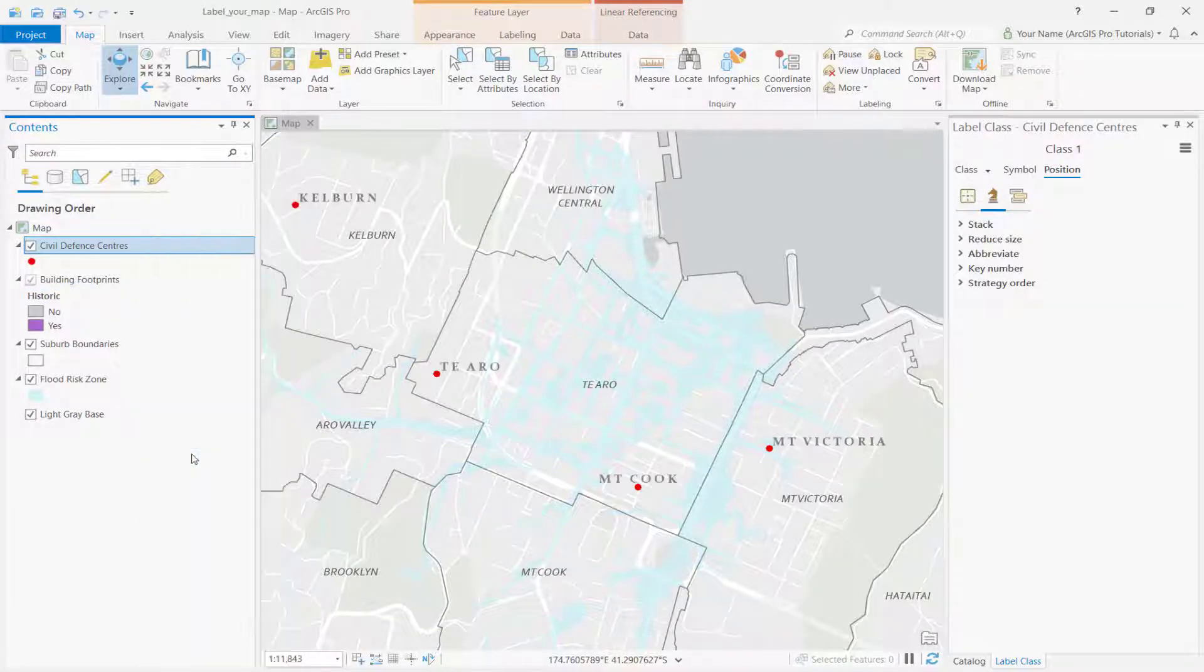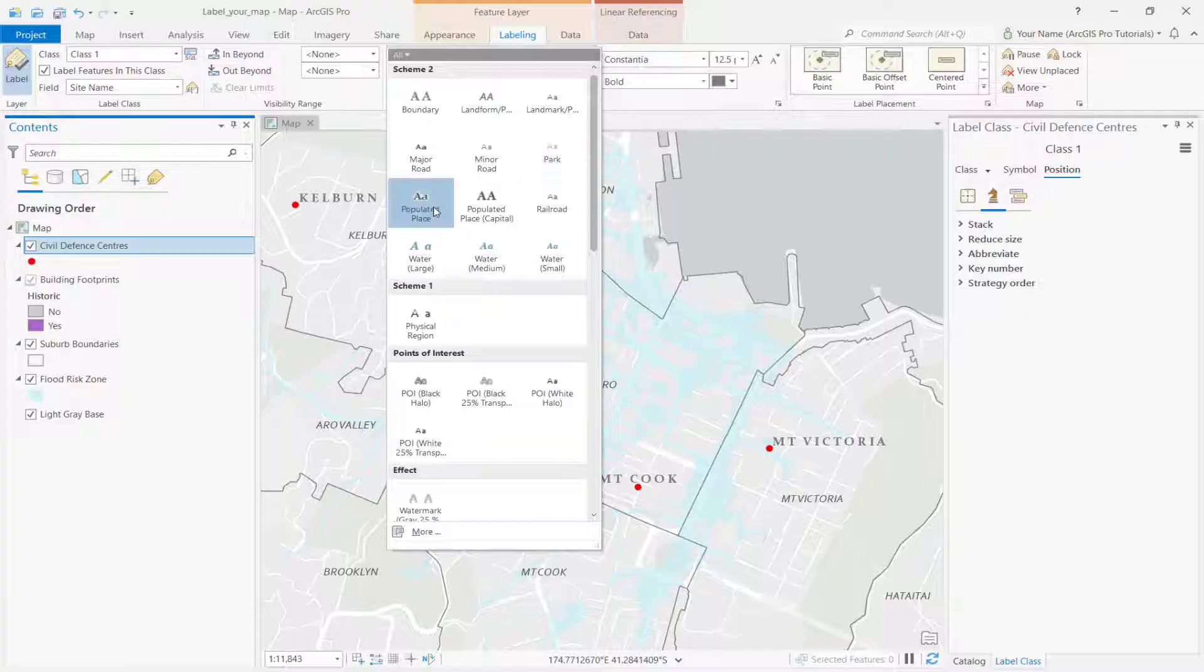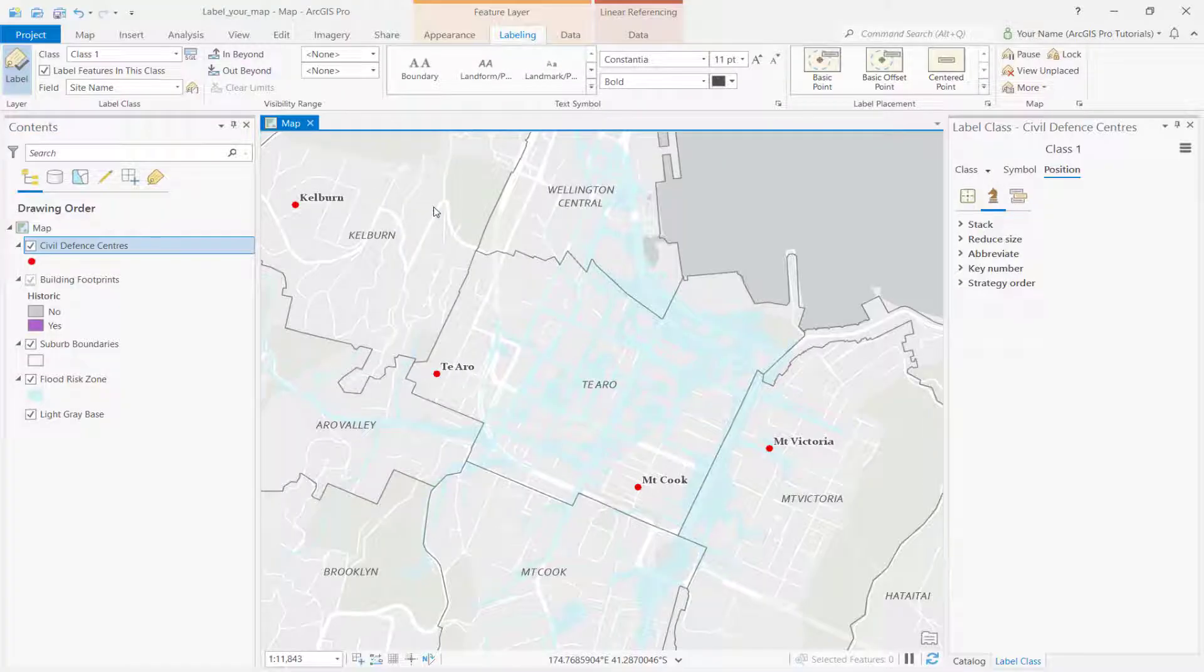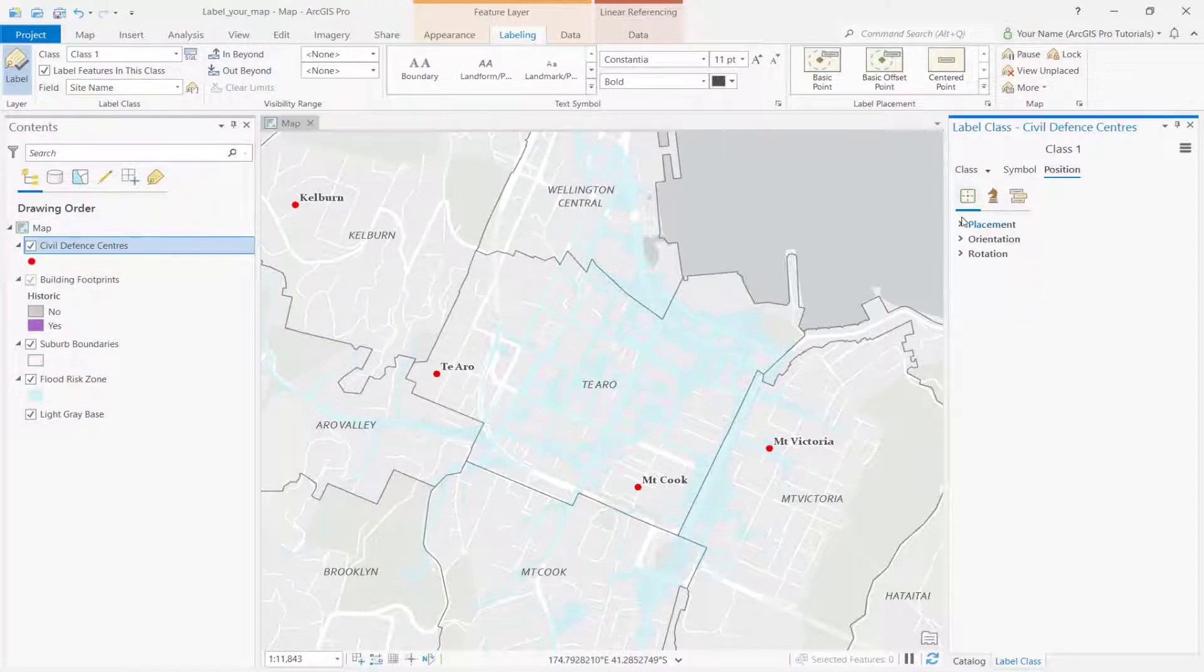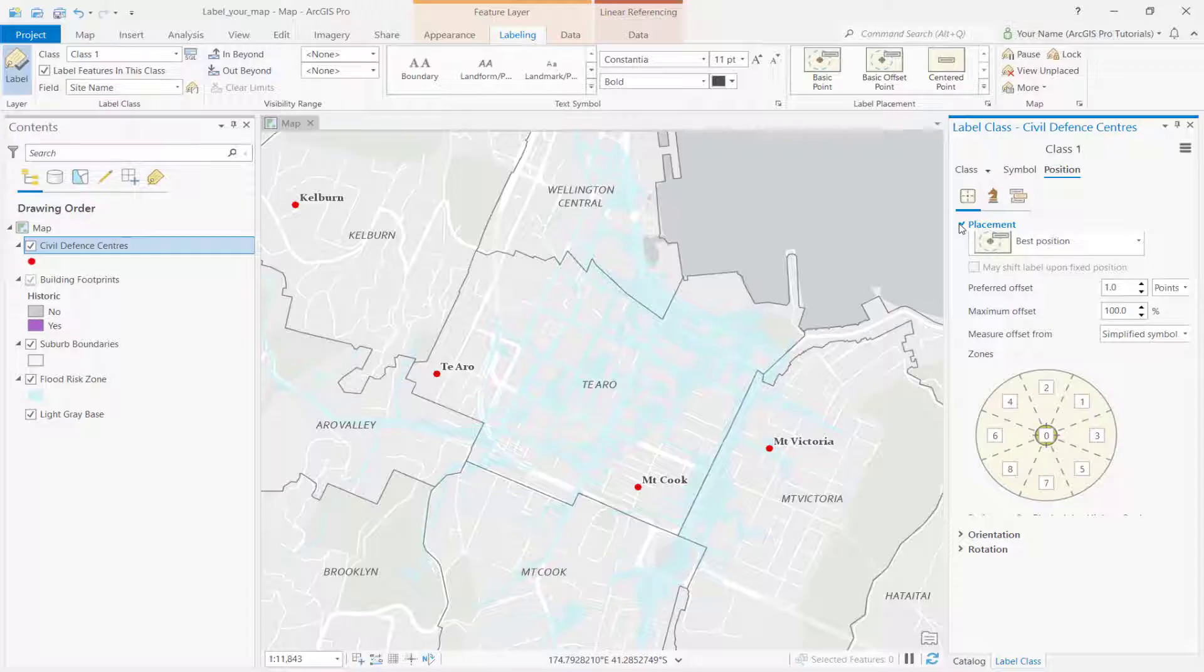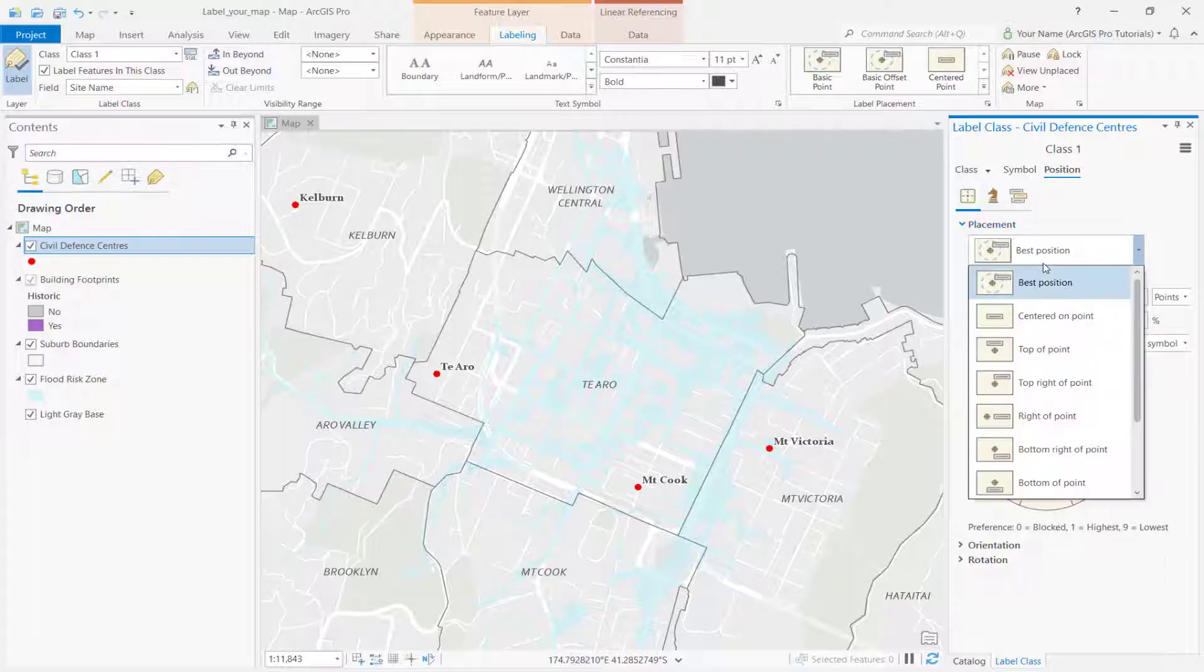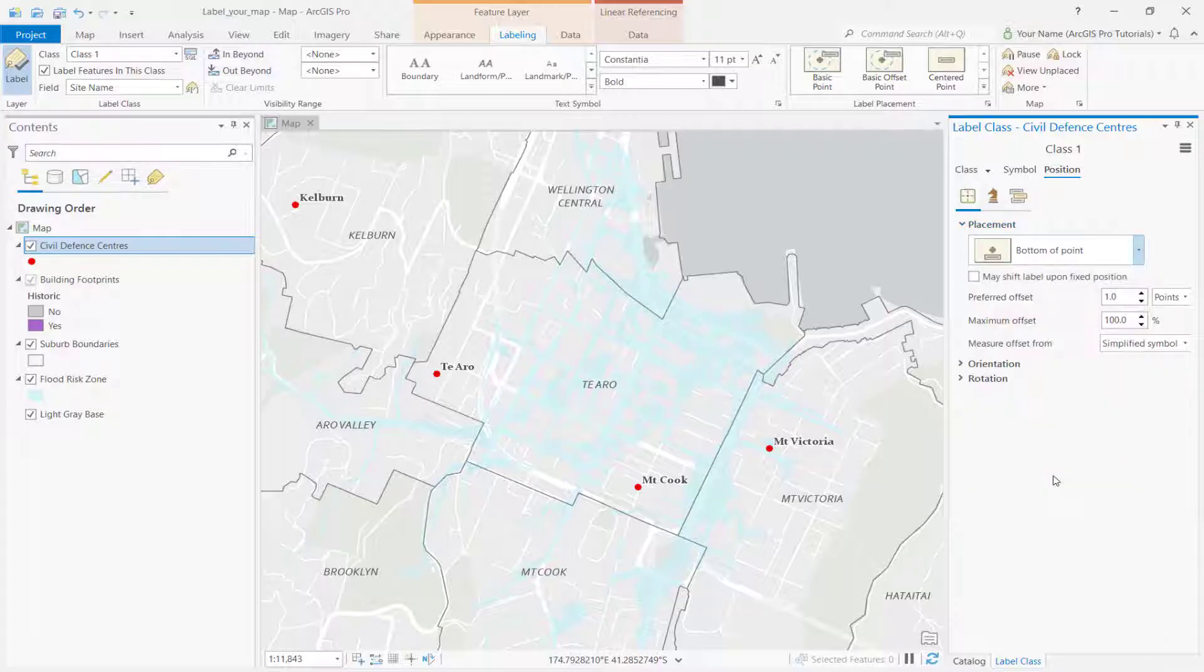Change the text symbol style. You can also change the placement of the labels. Notice how the labeling properties for the point layer are different than the previous polygon layer. For example, you can move labels from the best position to right beneath the feature.